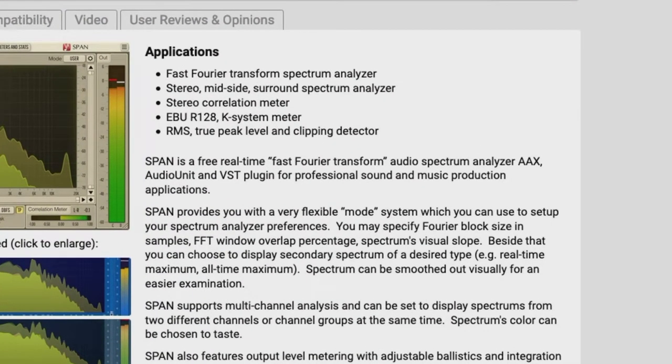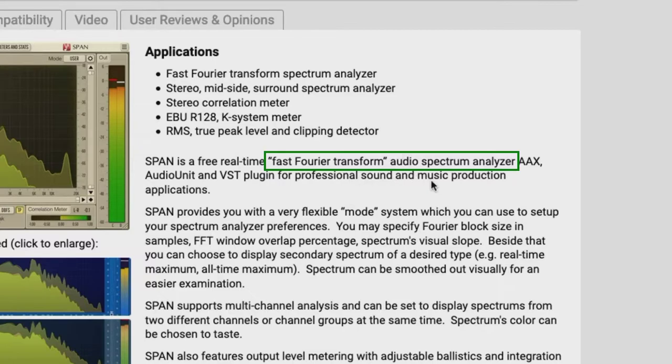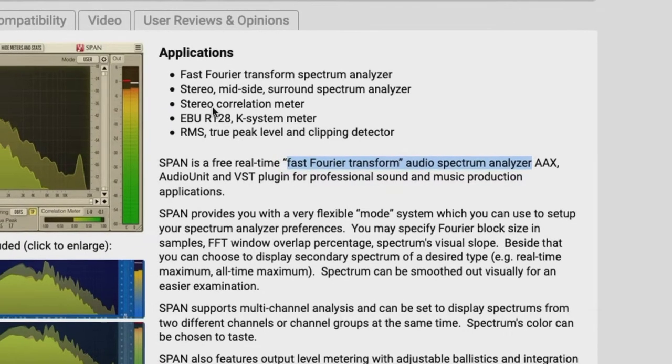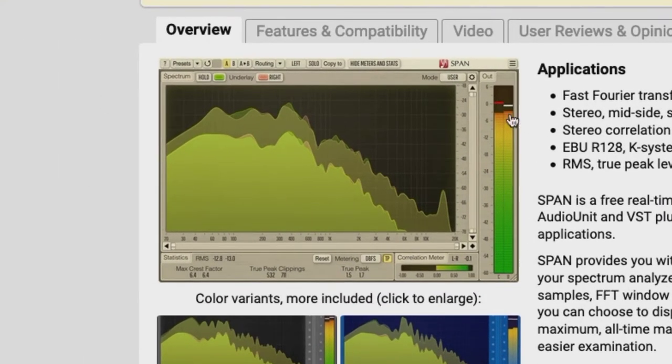And now we're going to be going to the Voxengo SPAN web page. What exactly is a SPAN? Well, it's in capital letters, as you can see here. And just like Reaper, it's an acronym. It stands for Spectrum Analyzer. In fact, the Voxengo SPAN is a fast Fourier transform audio spectrum analyzer. If you want to Google this, this is an extremely deep rabbit hole.